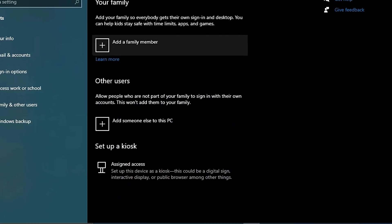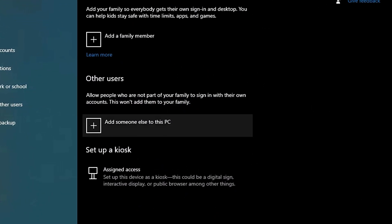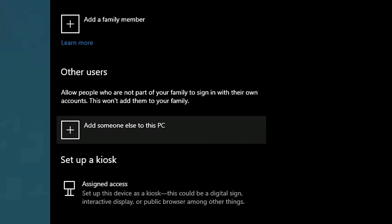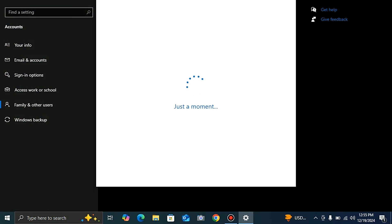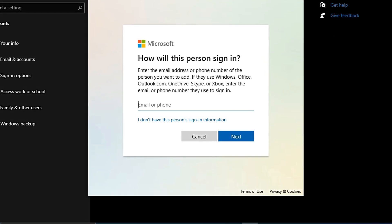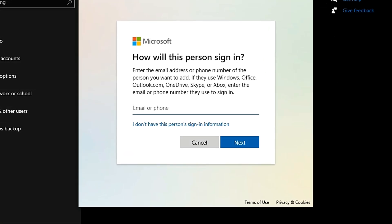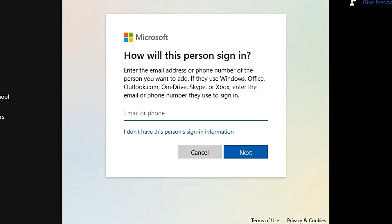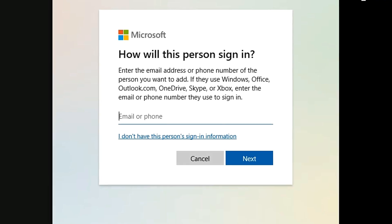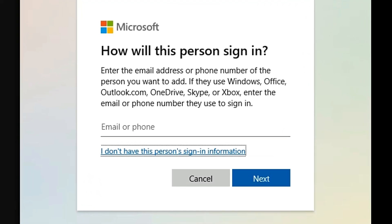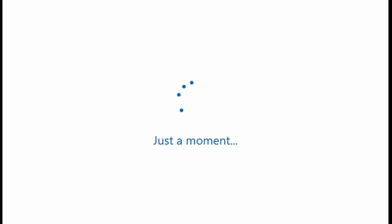After that, you find two options: 'Add a family member' or 'Add someone to use this PC.' We select the second option, 'Add someone to this PC.' Now it is asking to add a Microsoft account. But I don't want to add any Microsoft account, so I select the bottom option: 'I don't have this person's sign-in information.' I select the bottom one and then click next.